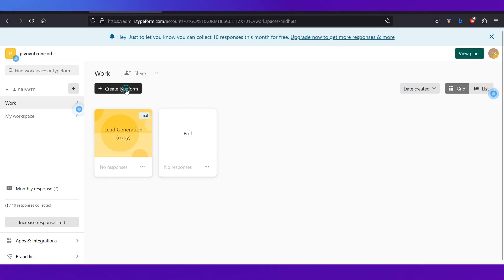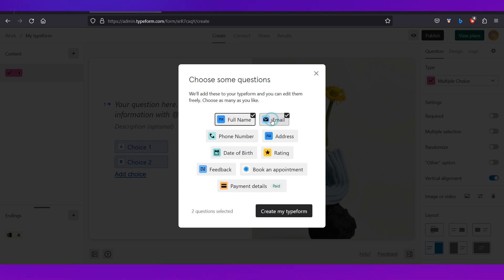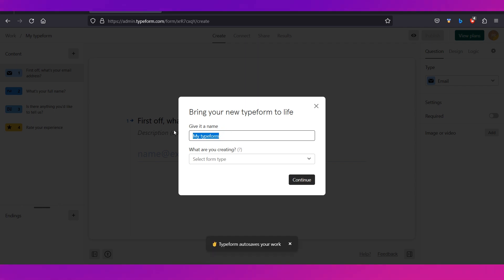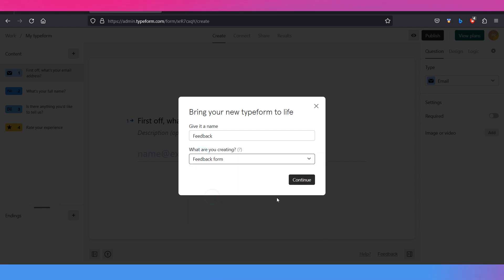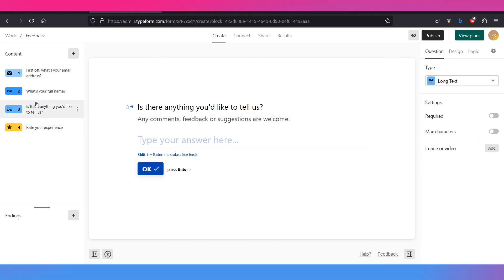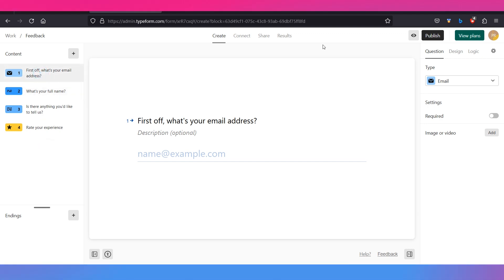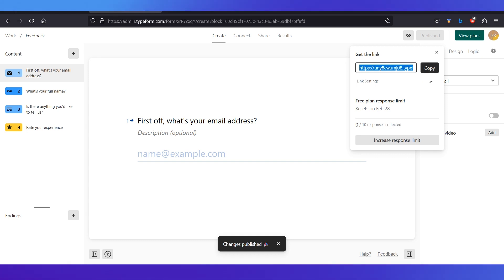Back on the dashboard, click 'Create Typeform' again and this time choose the third option, where the platform creates the form for you. You'll be asked to choose questions — we'll select full name, email, feedback, and rating. We'll name it 'Feedback,' select the feedback form type from the dropdown, and click Continue. The form is generated with the selected questions already added. You can adjust the rating format from the right side. Once done, click Publish — you'll get a shareable link.